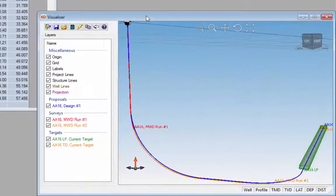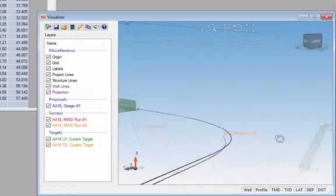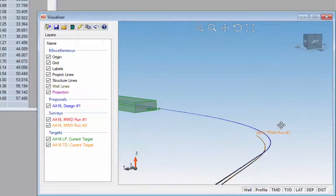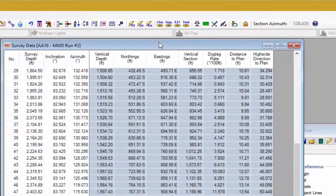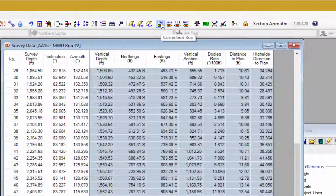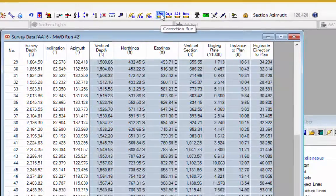It's always useful to look at the visualizer when using the projector head routines. Our MWD survey is to the lower side and to the left of our well plan. The first forward projection module we're going to look at is the correction run — go to the survey editor toolbar and click on the correction run button.